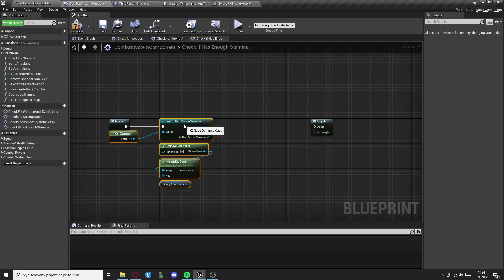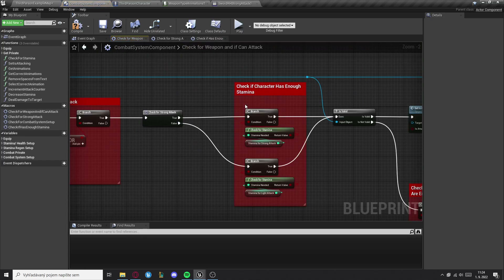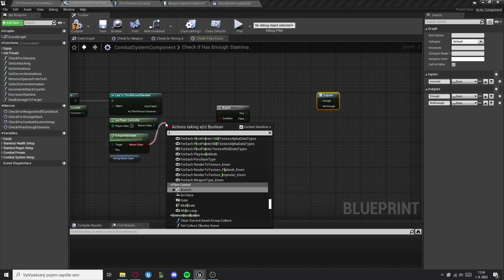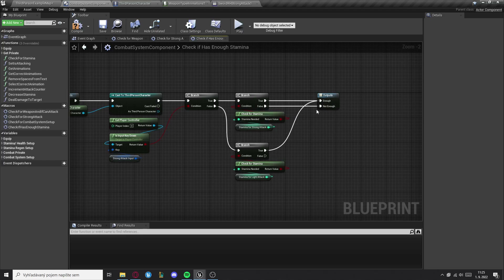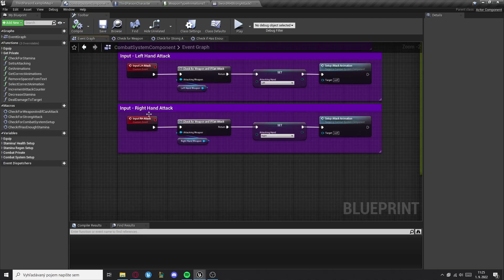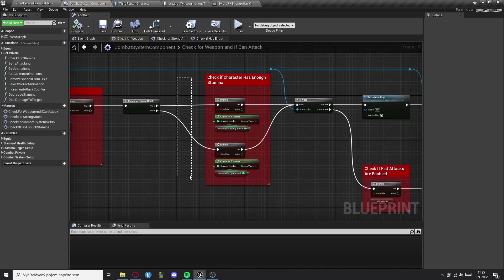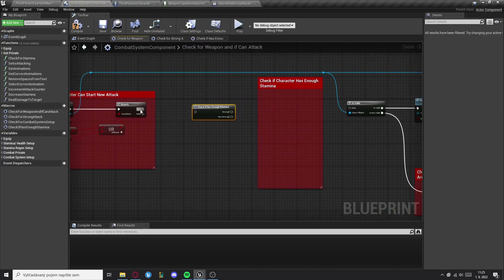After that, go to check for weapon and if can attack, and copy this part right here. Now we need to set the branch here, and then true will be enough and false will be not enough. After we've done that, we need to go to the check for weapon and if can attack macro, delete the old node, and set this new macro right here.